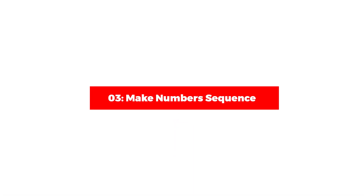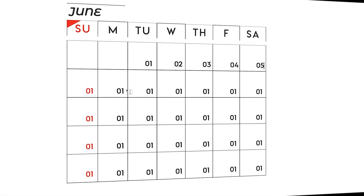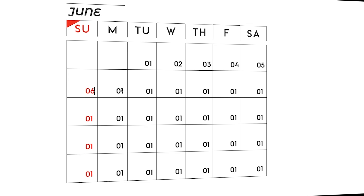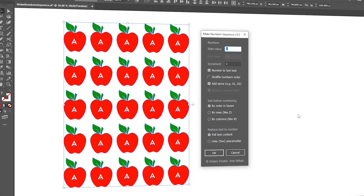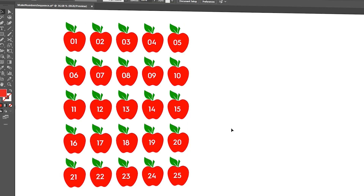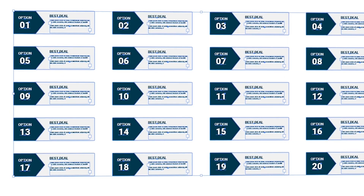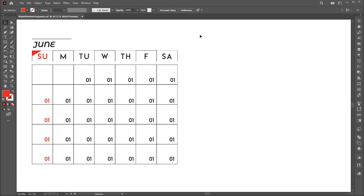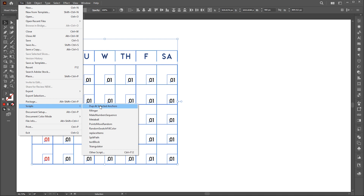Let's jump to the third script, which is MakeNumbersSequence. Adding manual numbering in Illustrator is quite a hassle. In this video, I will teach you how to add auto-numbering in Illustrator via the MakeNumbersSequence script. I have a month from the calendar. Select all, go to the File menu, then Scripts, and choose MakeNumbersSequence.